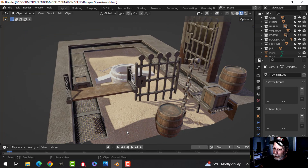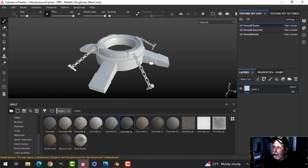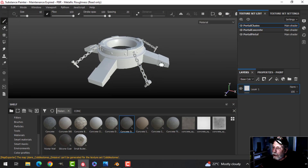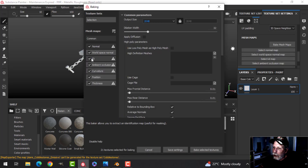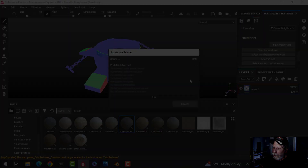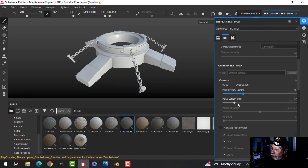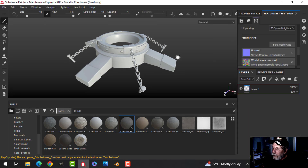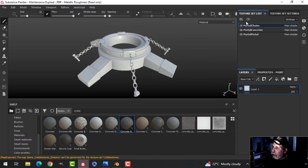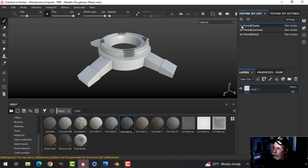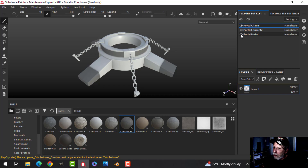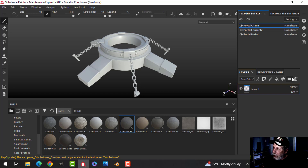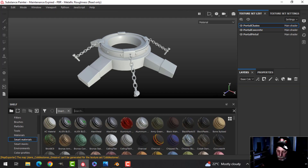Over here in Substance Painter, I've brought it in and I'm going to bake the mesh maps at 2K - uncheck ID and let it go. Now the first thing I'm going to do is turn on anti-aliasing. I've got three materials: portal chains, concrete, and metal. The chains and metal will essentially be the same.